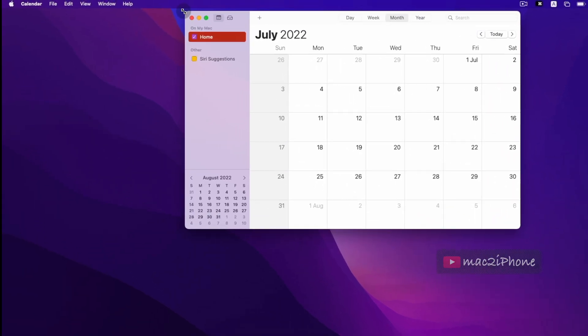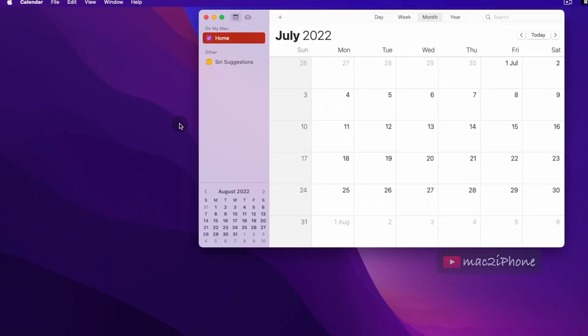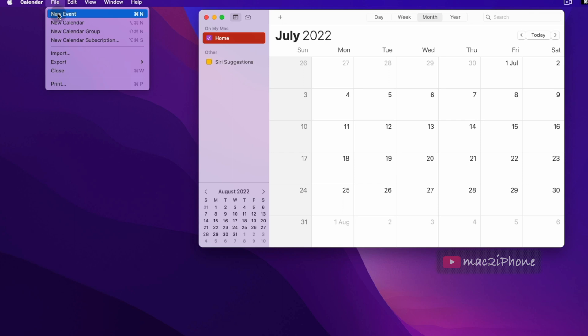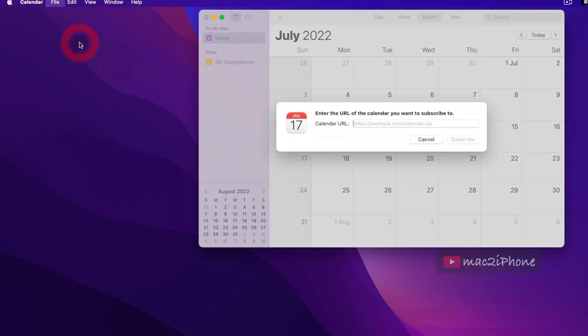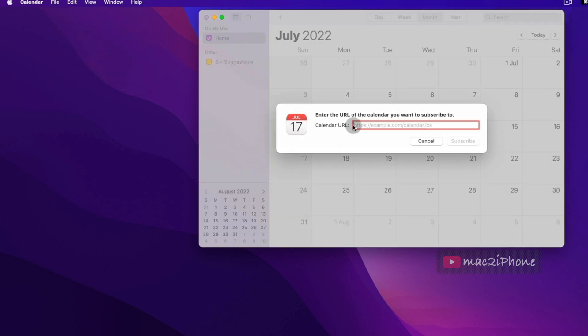Then go to Calendar, File, then New Calendar Subscription. Paste the link.